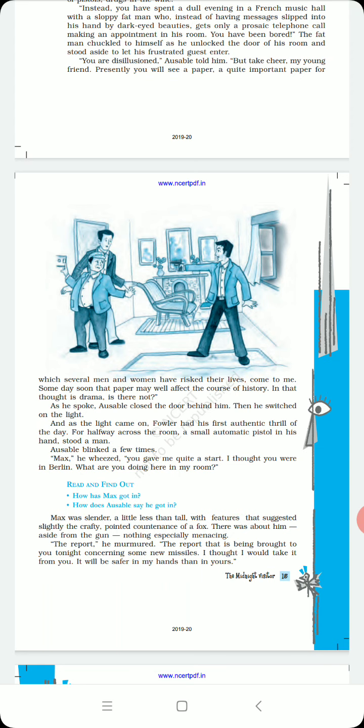Max was slender, a little less than tall, with features that suggested slightly the crafty pointed countenance of a fox. Your Max, as you can see in this picture, dubla patla, slender means handsome. Crafty means dishonest, pointed means annoyed, countenance means facial expressions. And there was about him, aside from the gun, nothing especially menacing.